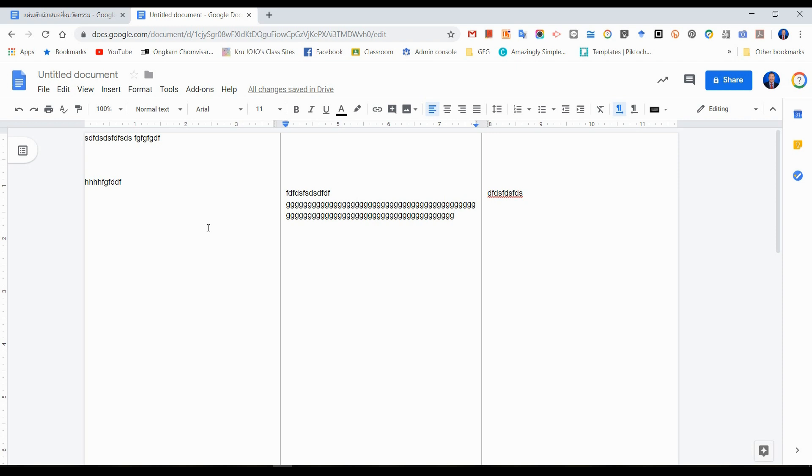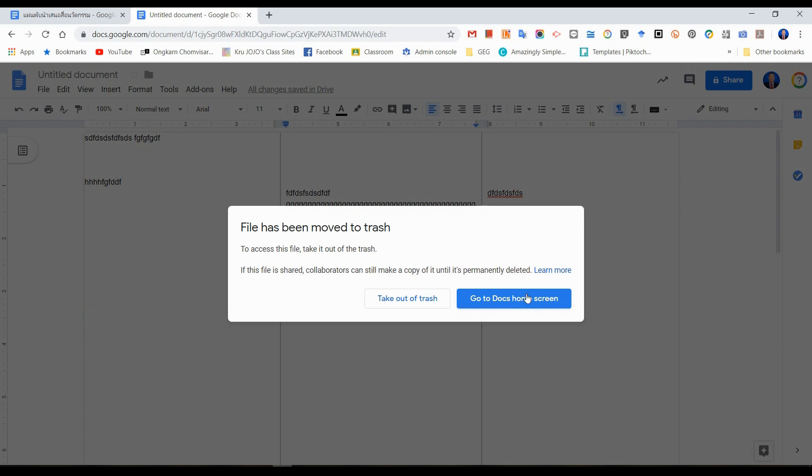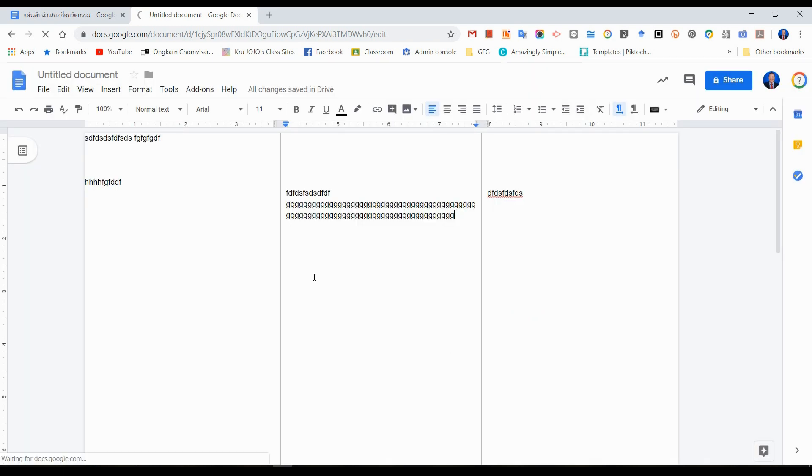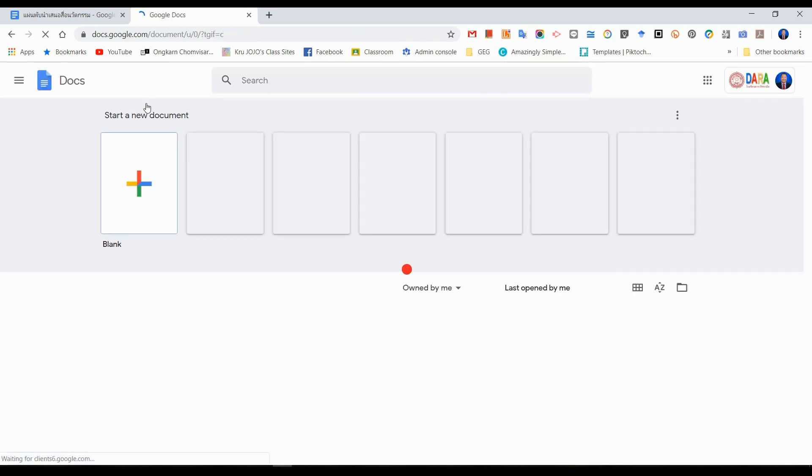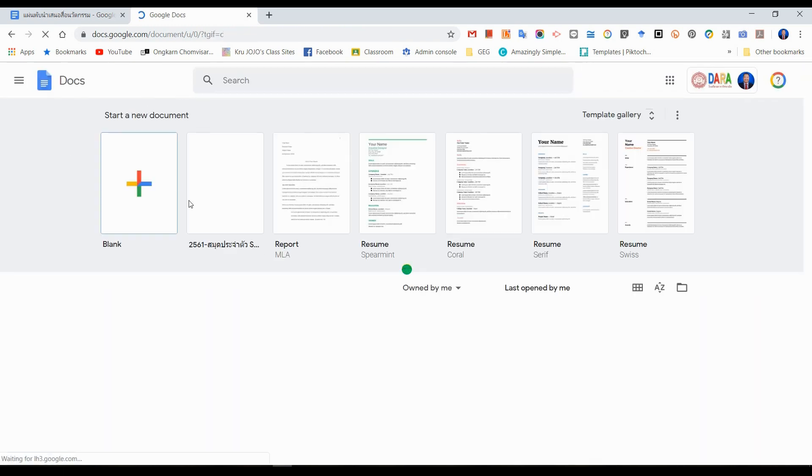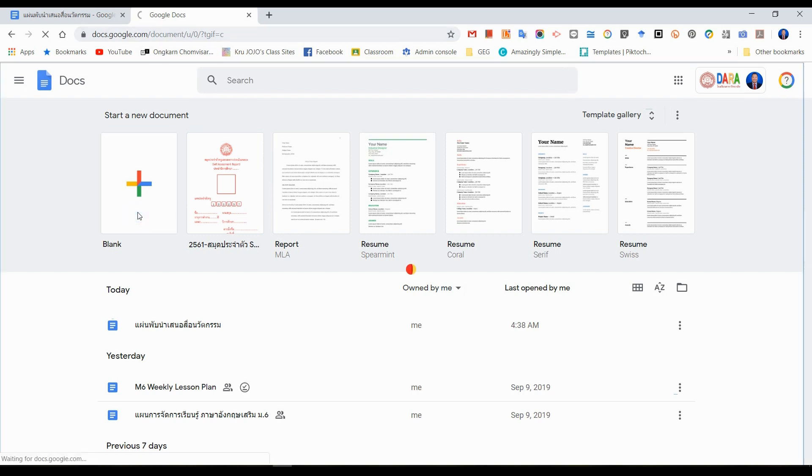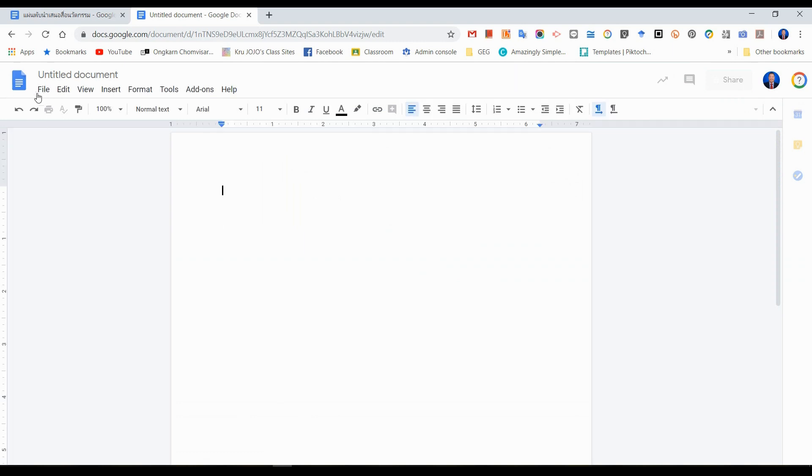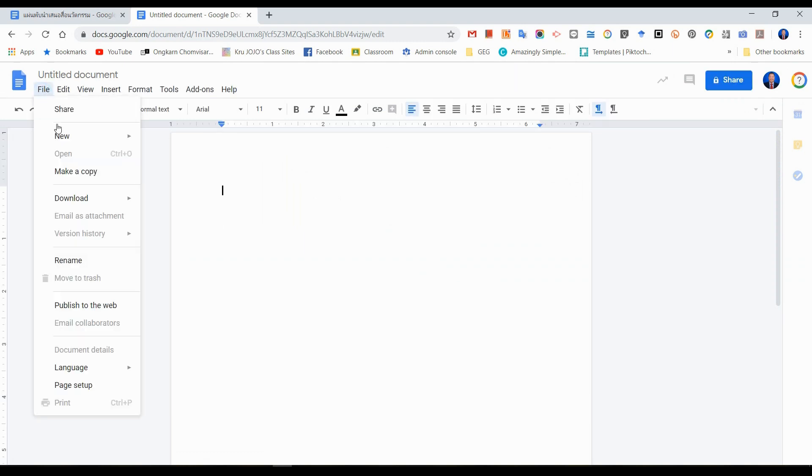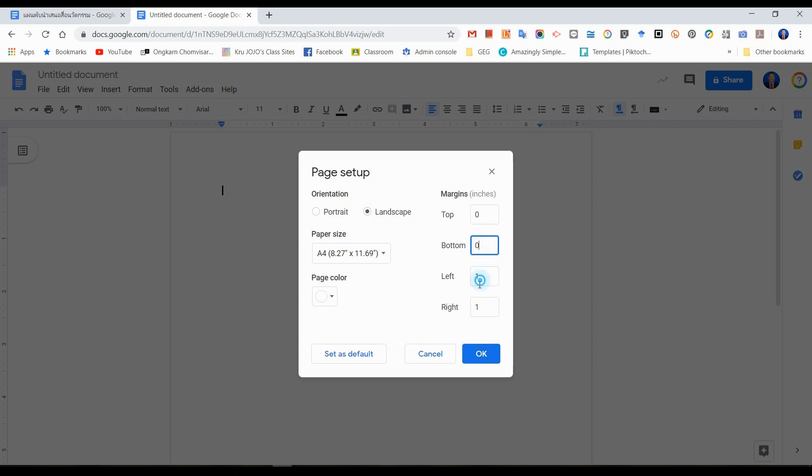Therefore, I would like to introduce you the second way to make it. I will move it to the trash and create a new one. It's the same. You can type docs.new or you just click the blank one for the new doc. Page setup, landscape, all margins are zero.